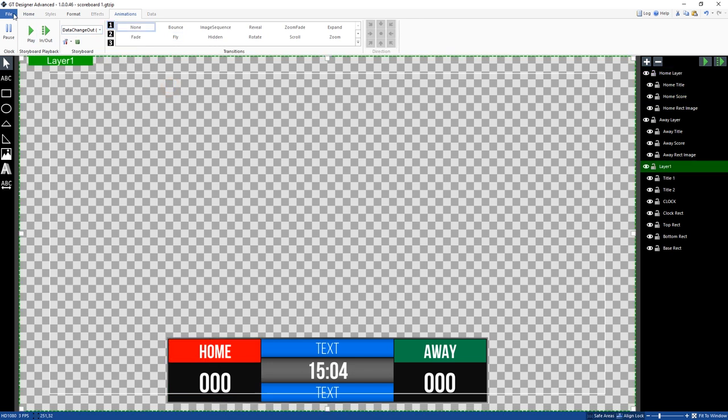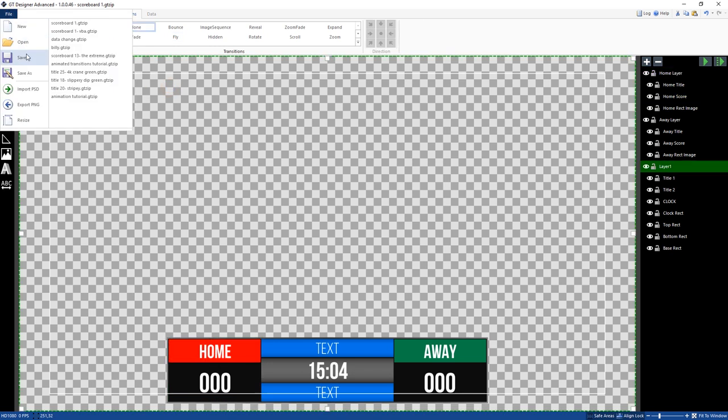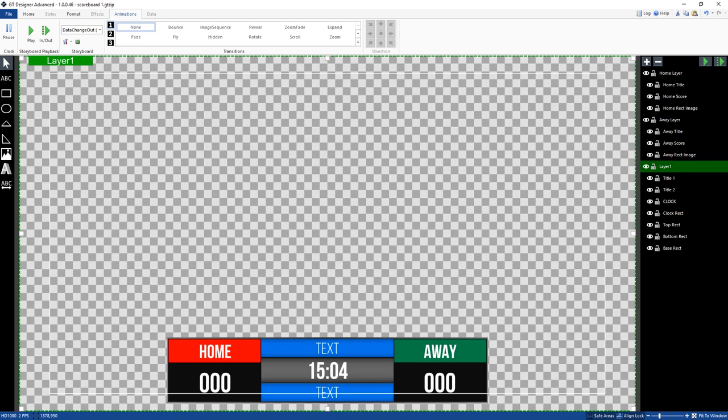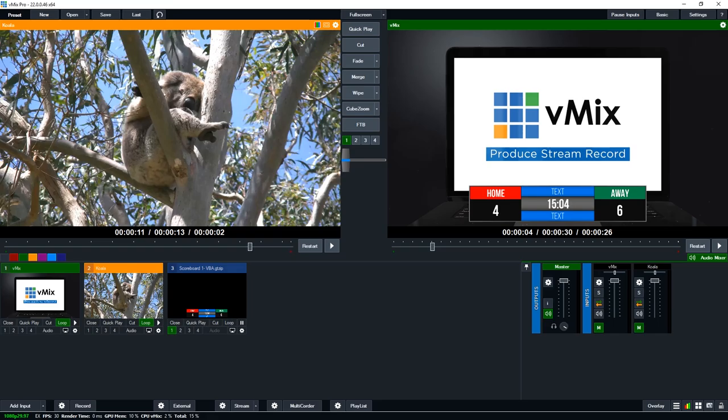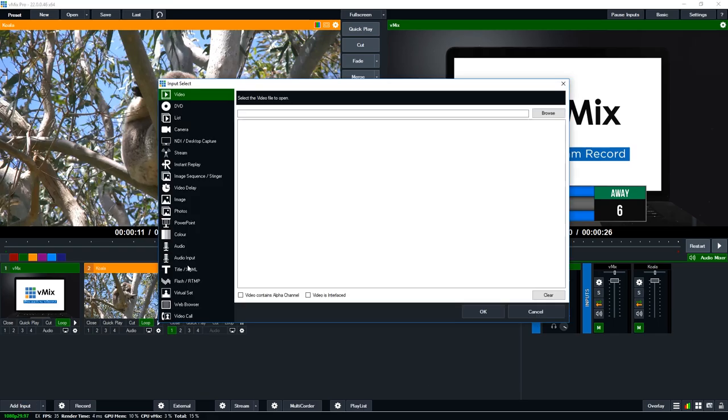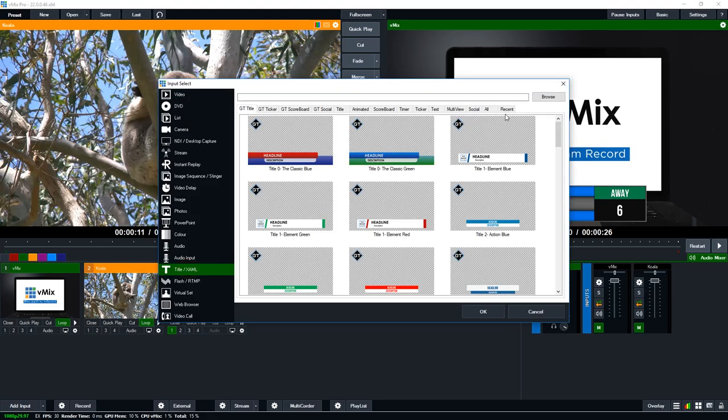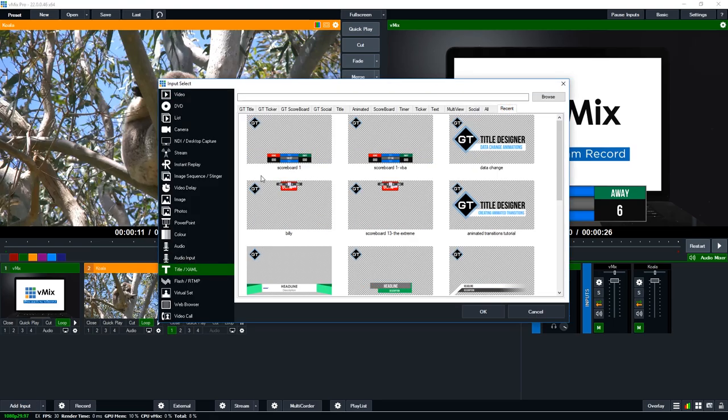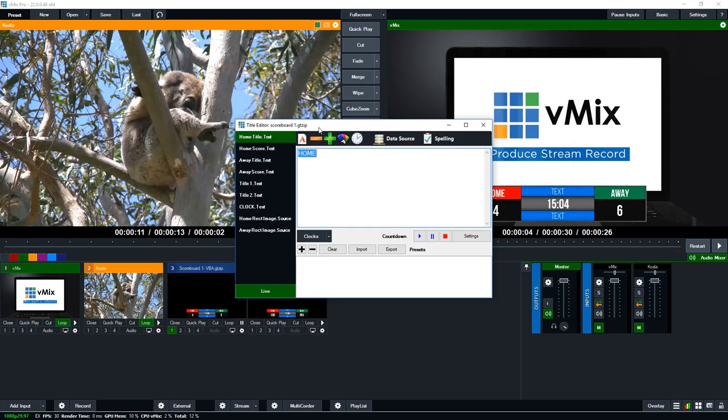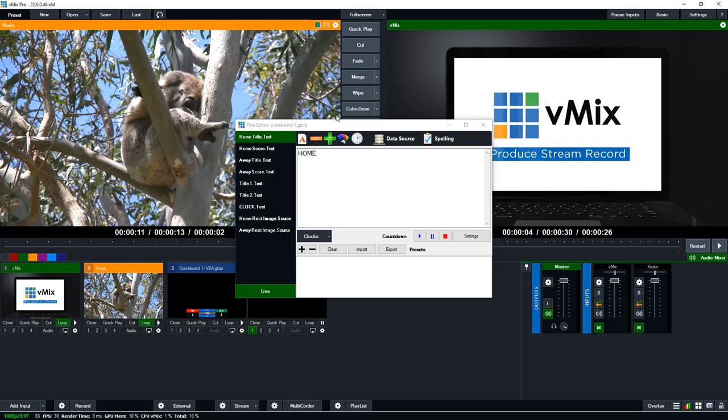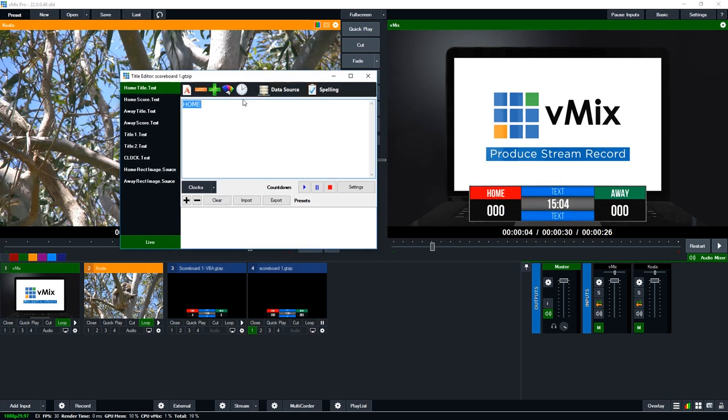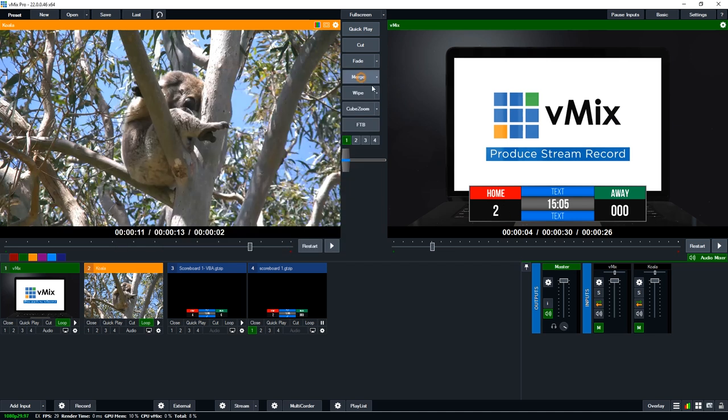I'm going to save this now and I'm going to add it to vMix so we'll just see to make sure that it happens. So we go to title. If you remember, if you save something in the GT title designer, it will appear here in the recent, so let's load it up and let's see if it does the fly in. Yep, so that's it. That's how we set up a data change for that.